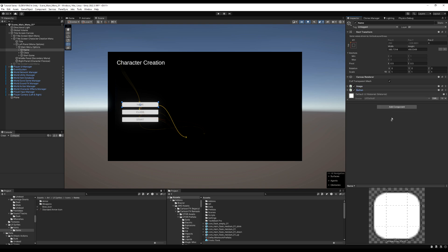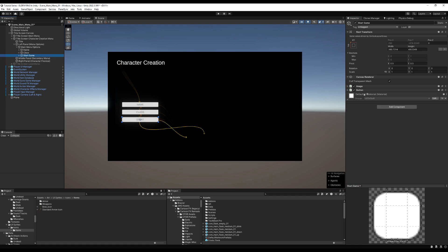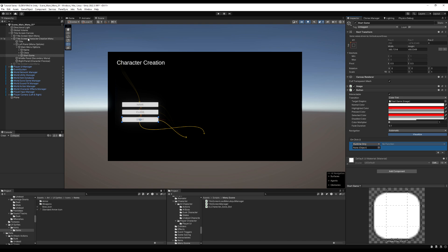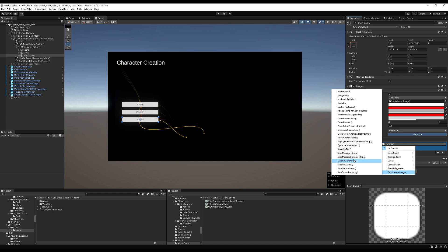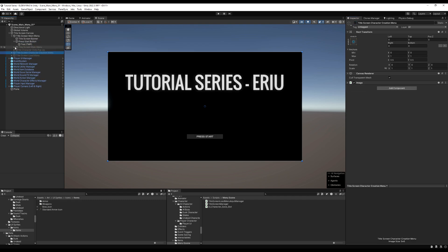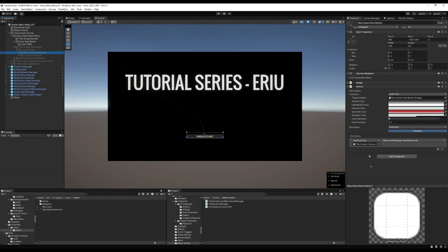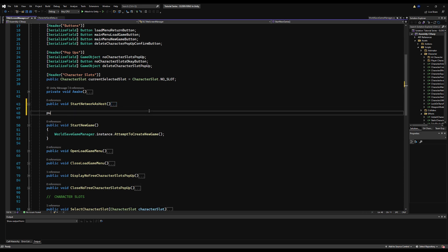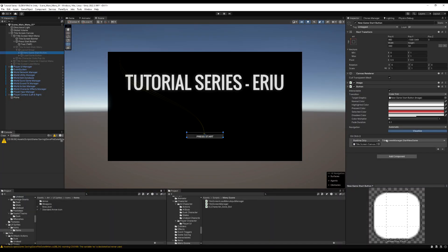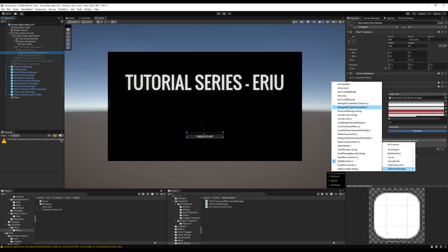With spacing at 25 and middle center alignment, we have our three buttons. I'll add the 'Player UI Select Button On Enable' script to the Name button so this menu auto-selects it on open. For the Start button, I'll connect it to 'Title Screen Manager: Start New Game'. On the original New Game button, I'll swap its call to a new function: 'public void AttemptToCreateNewCharacter', which will navigate to the character creation menu rather than immediately starting the game.